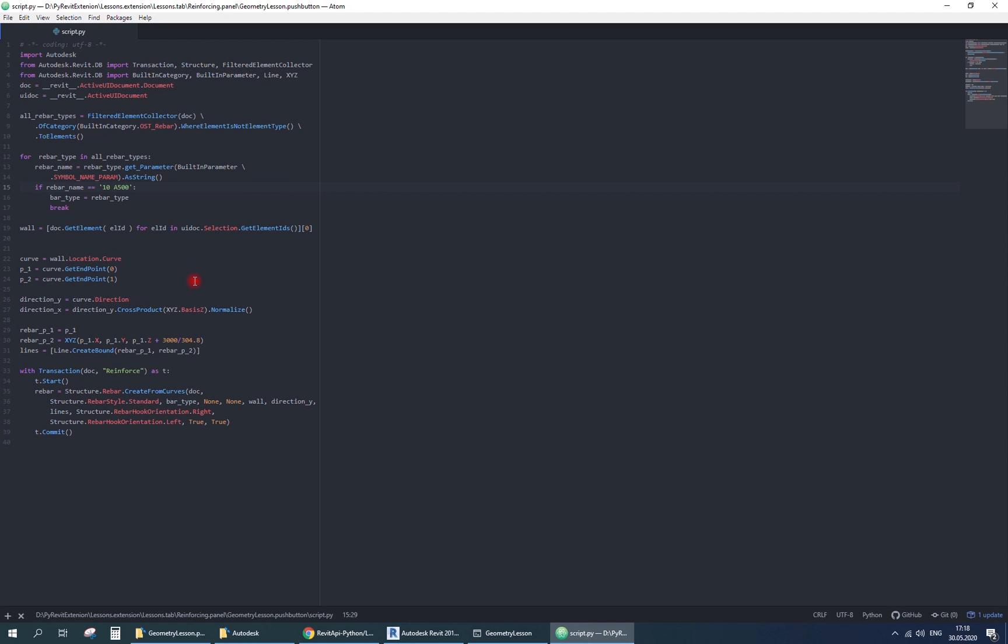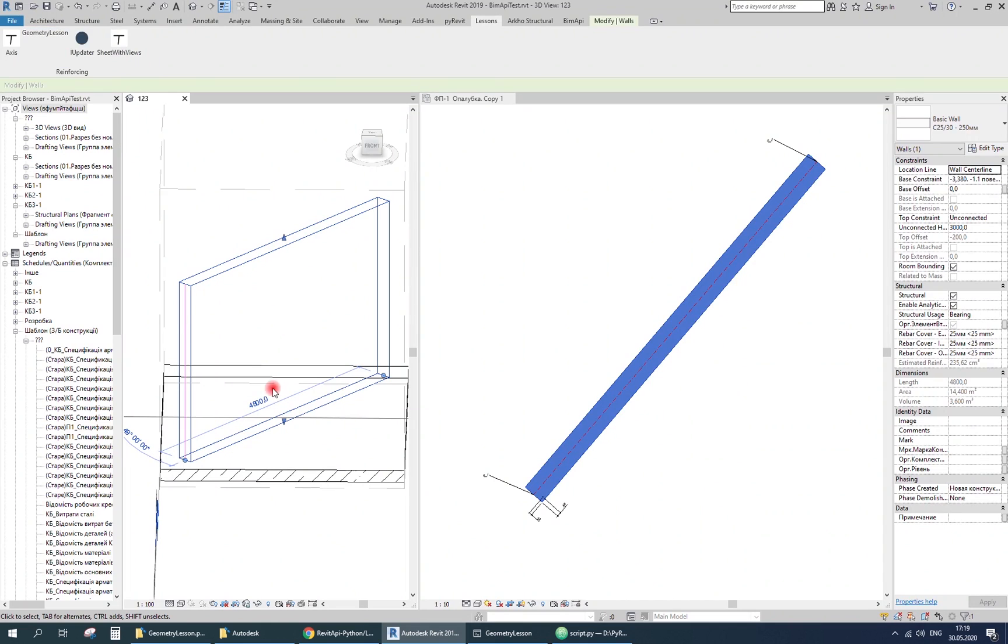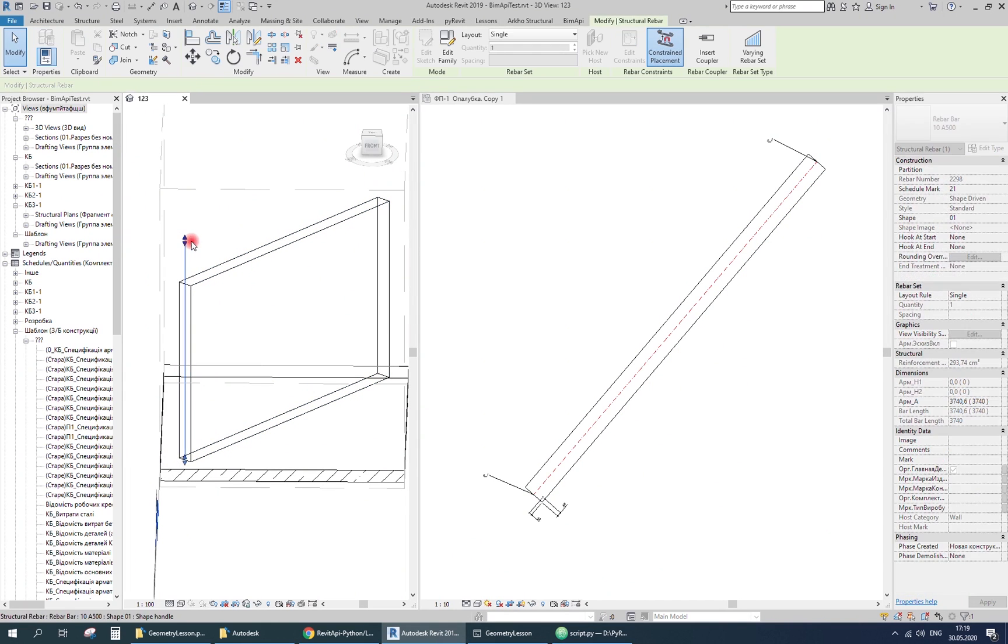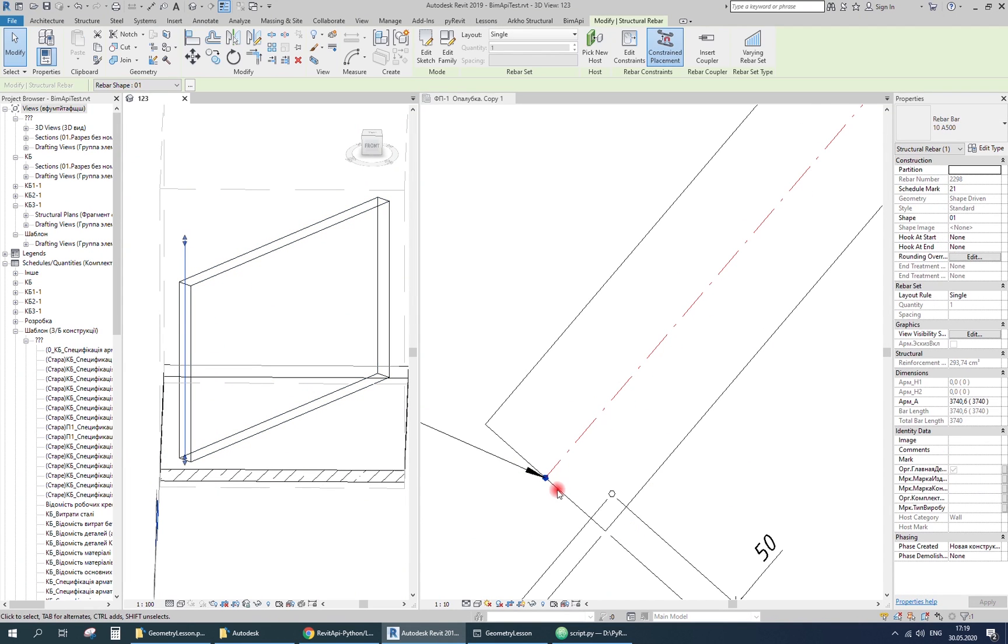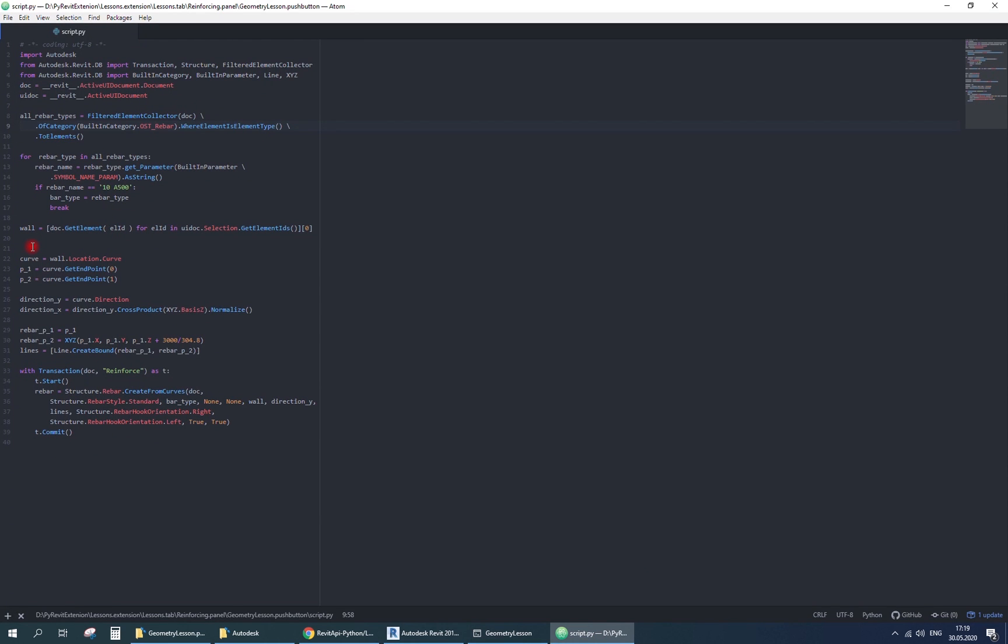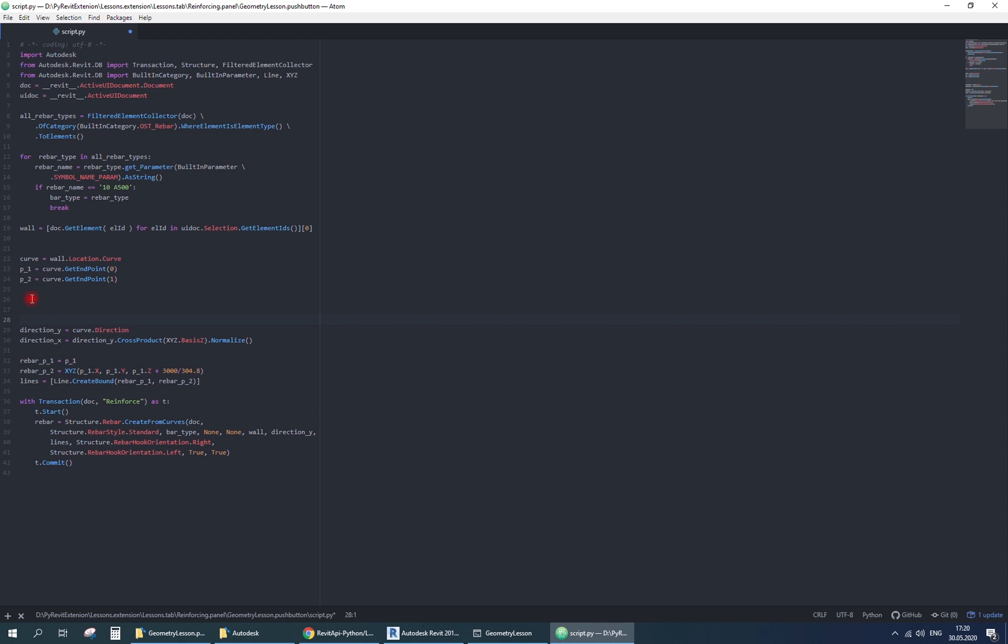And here I've made the biggest mistake, I collected not element types. Which means I'm looking for rebars that are already modeled in the project. That's why bar types is not defined. Here it is, but we need to create the rebar in a given position.